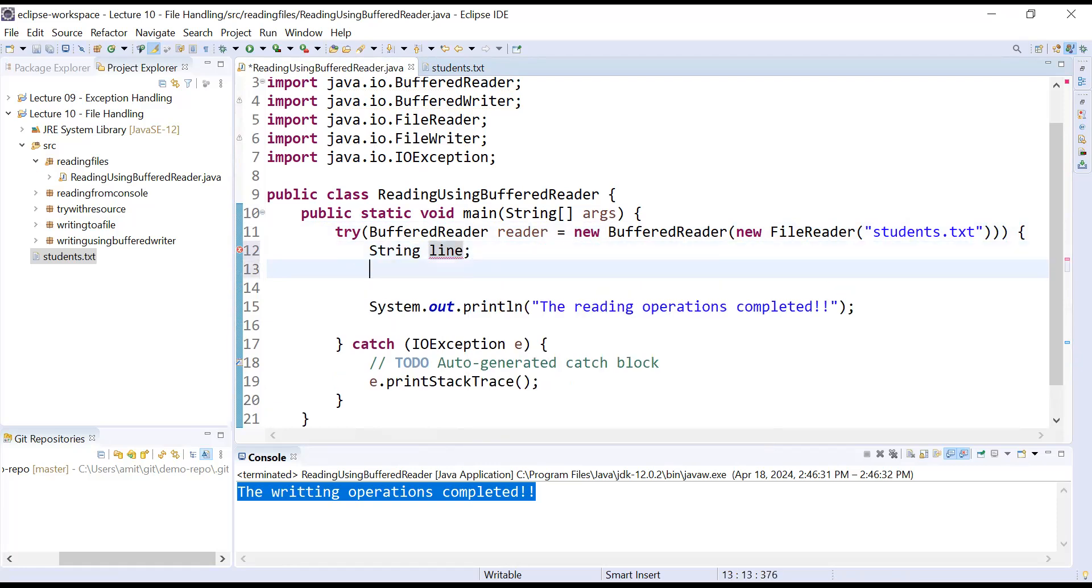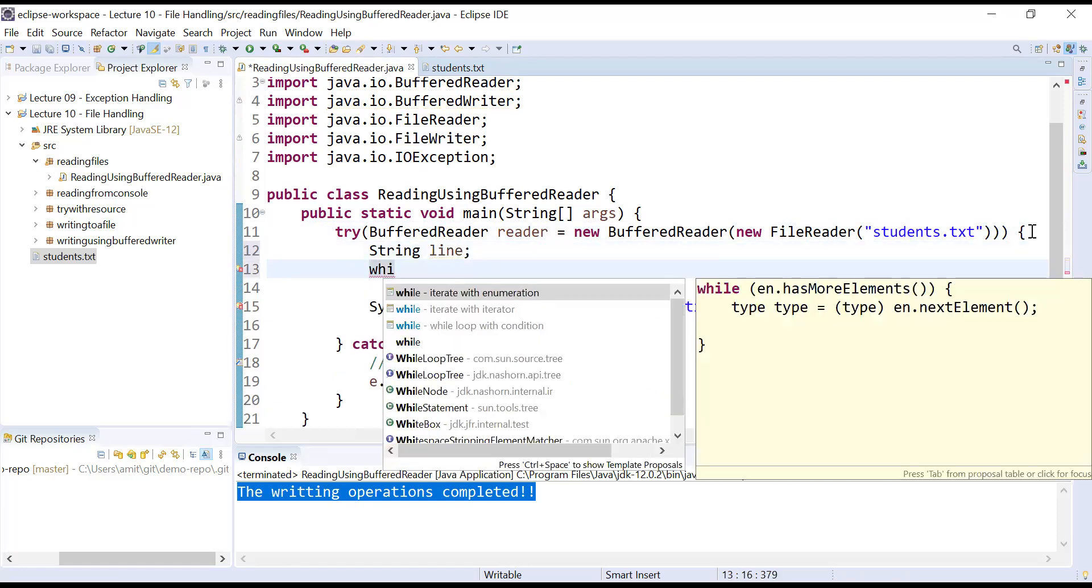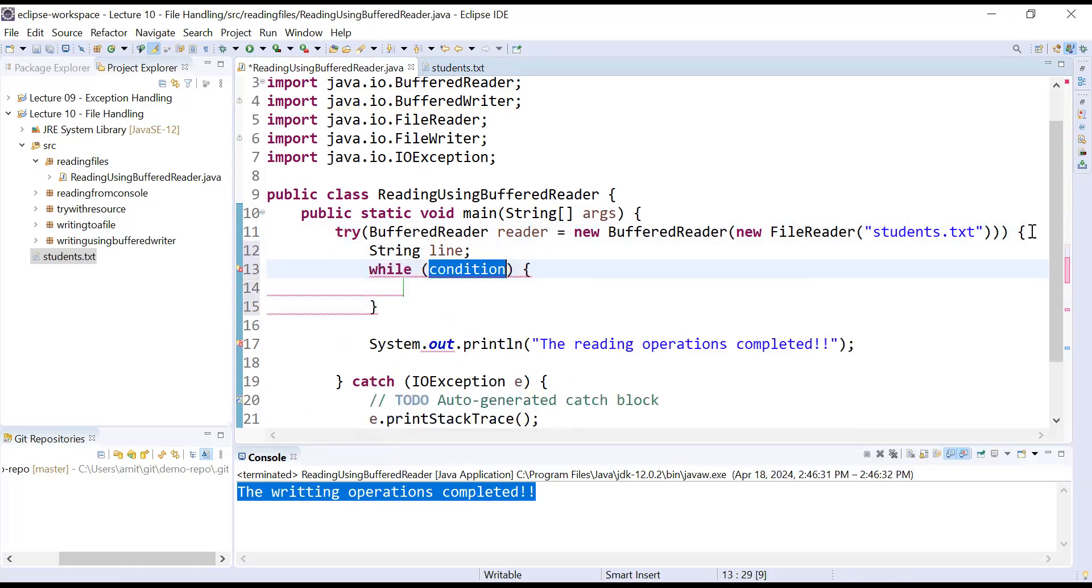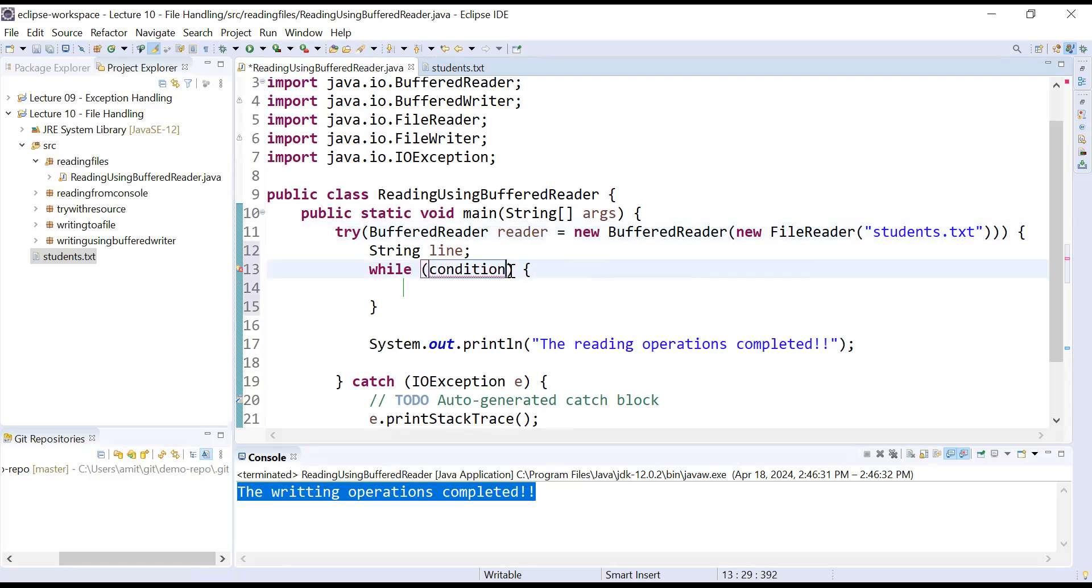Let me just create a string variable in which I will read each line of string type. Then I have to apply a while loop with a condition until you will not reach till the end of a file.